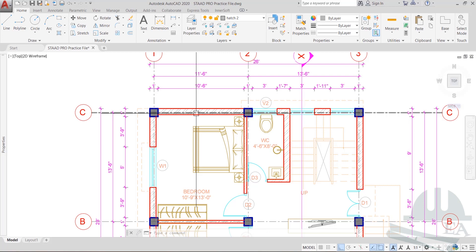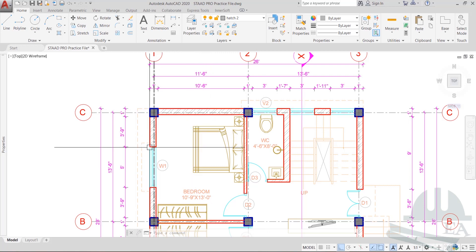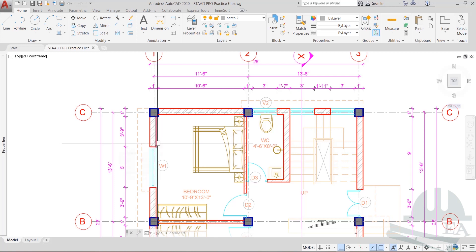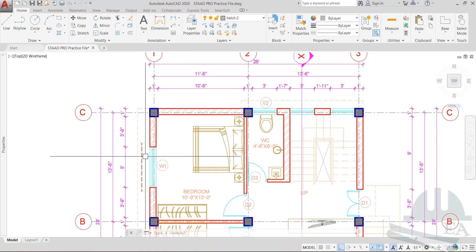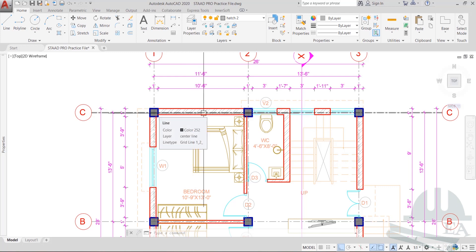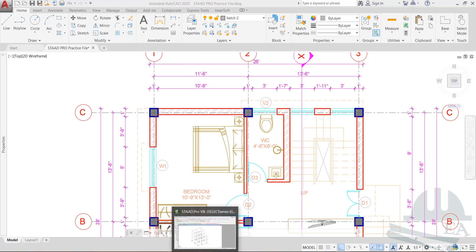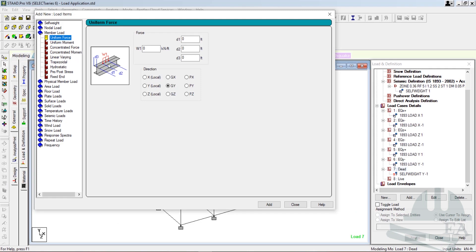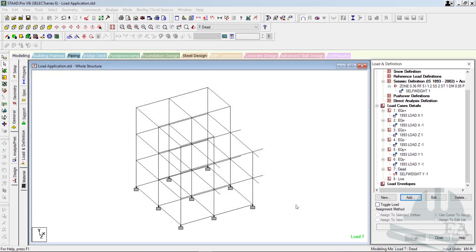This brick wall is complete — it doesn't have any opening. But this brick wall has got openings, so different load values will apply. The weight of the load is currently in kilonewton per feet, so I need to change the unit first. Click on Close.